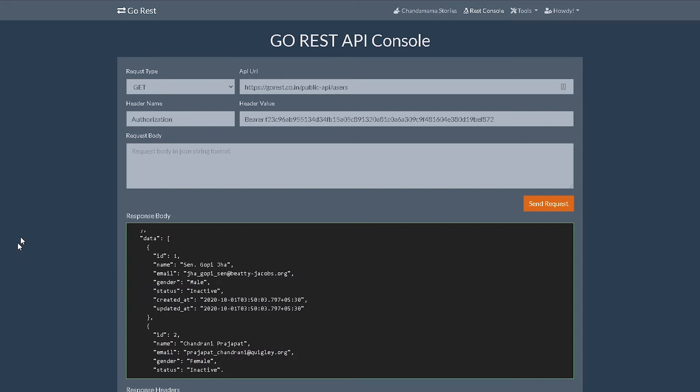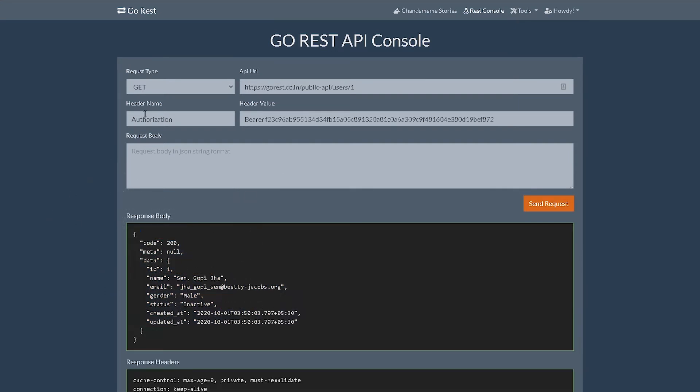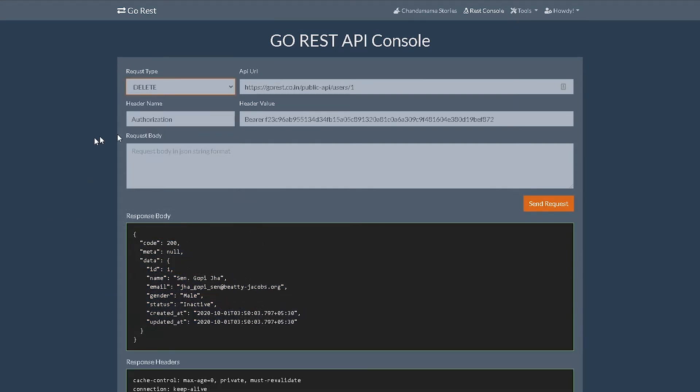We're going to do /1 just to see we can access this. Yeah, we can. We have this user over here. Then we're going to go to delete.